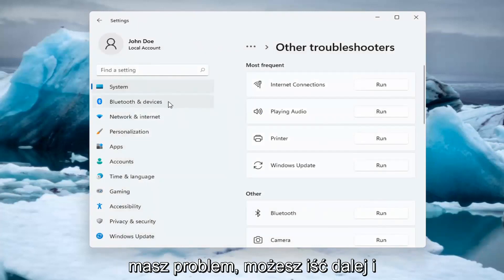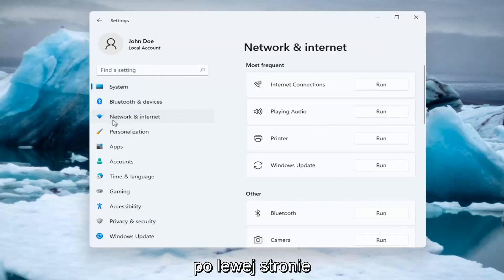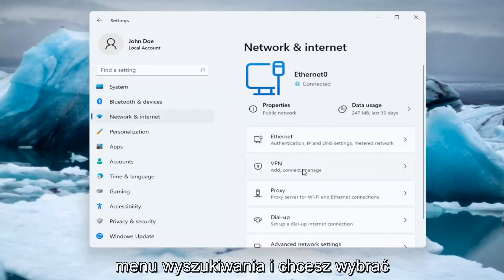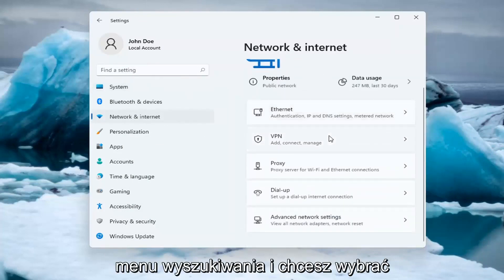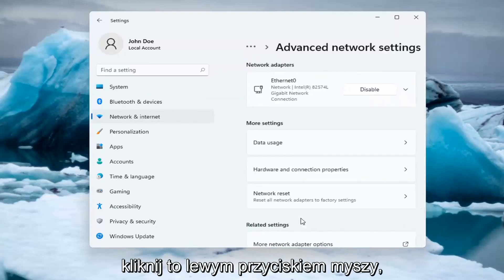If you're still having an issue, you can select the Network and Internet option on the left side. You can also search for it too in the search menu. And you want to select Advanced Network Settings and then select Network Reset.